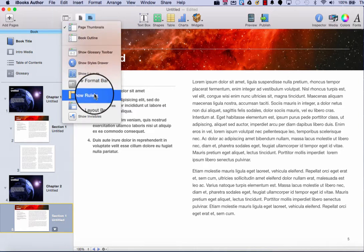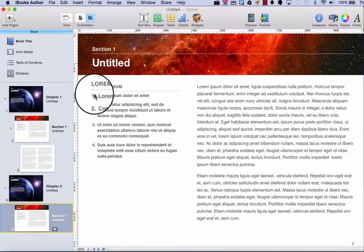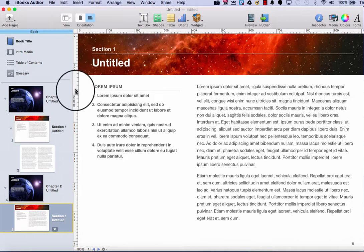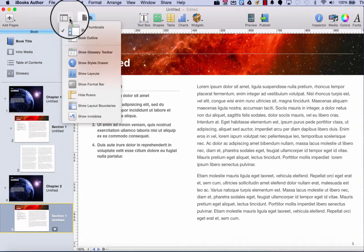If I wanted to see rulers along the top and sides of my page, I could turn on or show the ruler, and here I have a ruler where I could more easily measure things out as I'm creating my book.